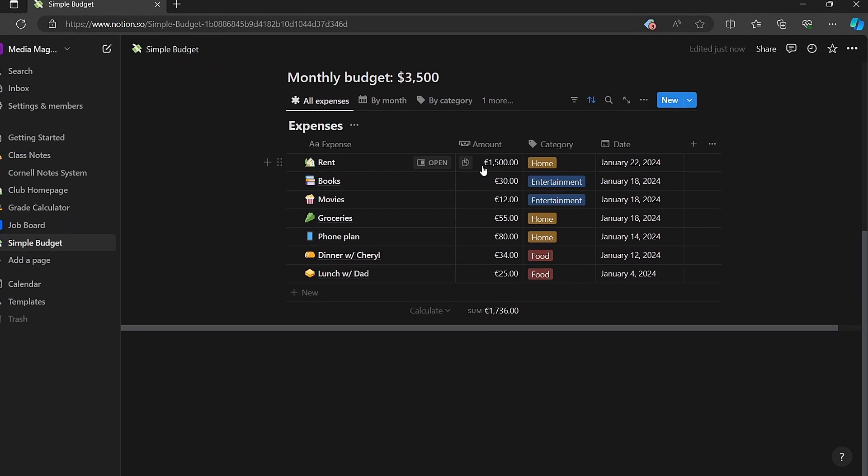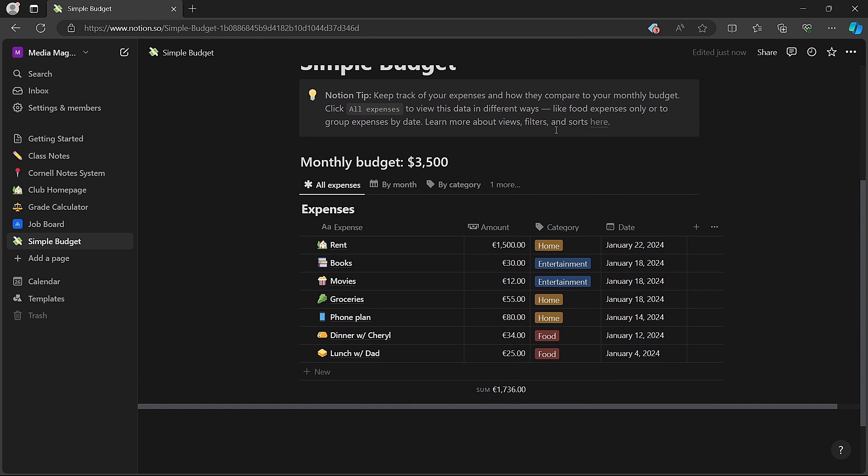By following these steps, you can easily change the currency format of numeric values within Notion, making it convenient to work with different currencies.